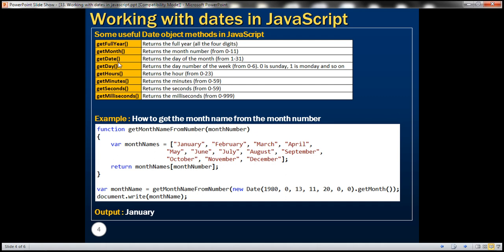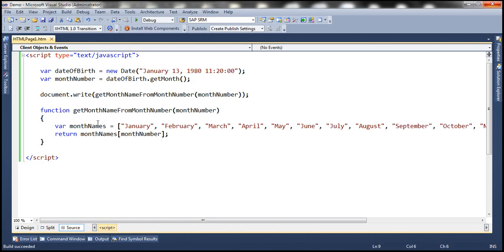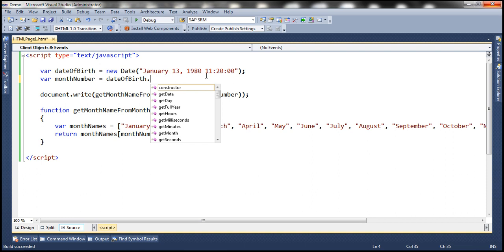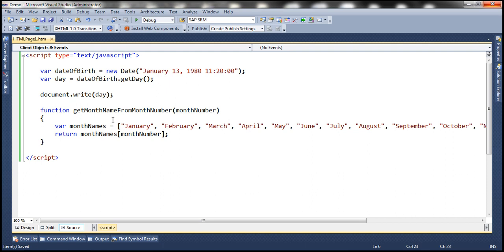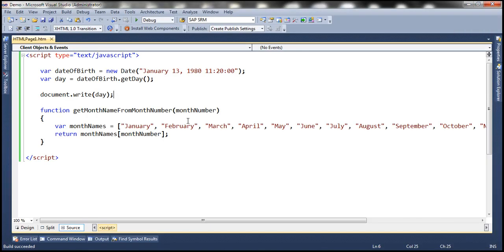getDate returns the day of the month, from 1 to 31. getDay returns the day number of the week — just like month numbers, day numbers start from zero. Zero is Sunday, one is Monday, and so on. There may be situations where you want the weekday name instead of the day number. When we call getDay on our date object, it returns the day number of the week. January 13th, 1980 is a Sunday, so it returns zero.